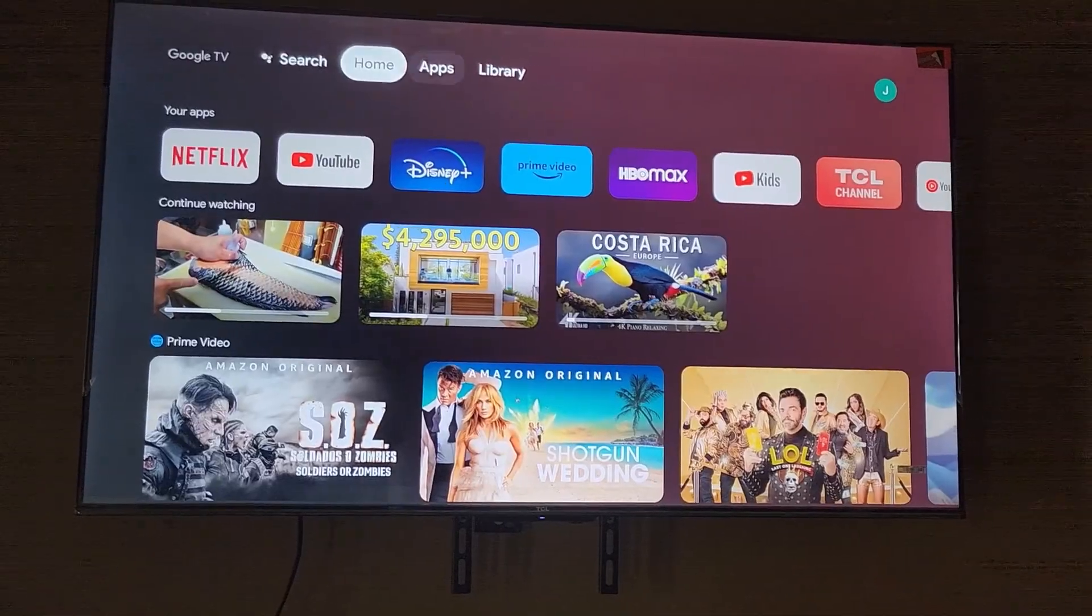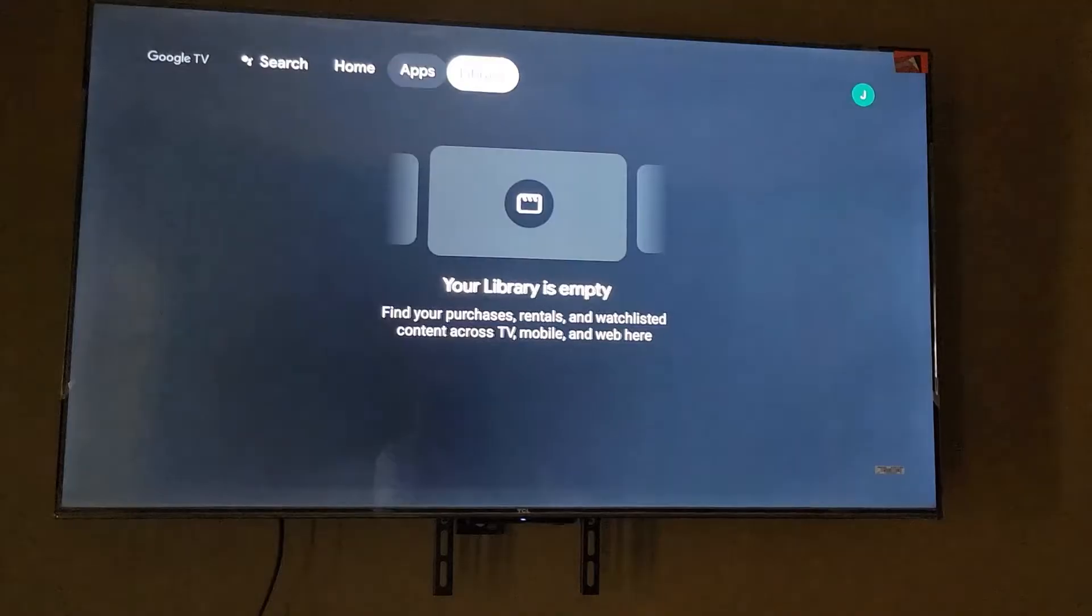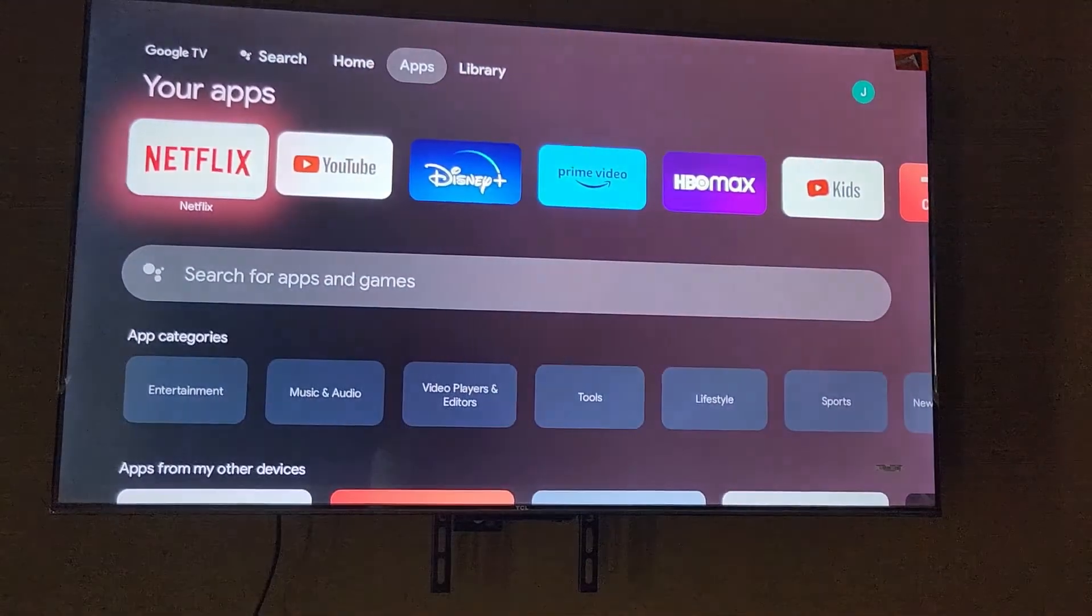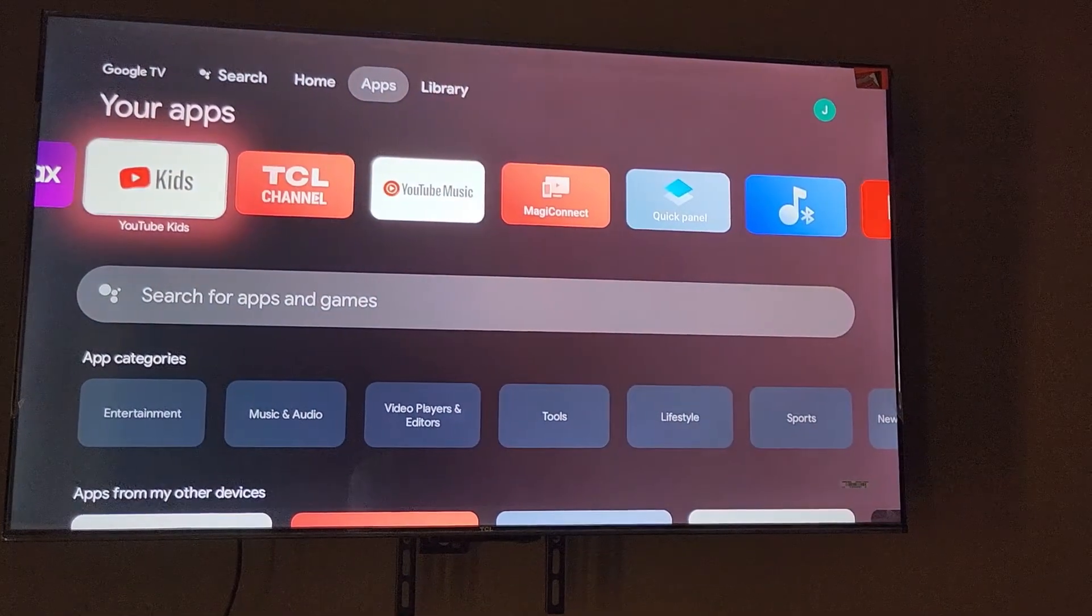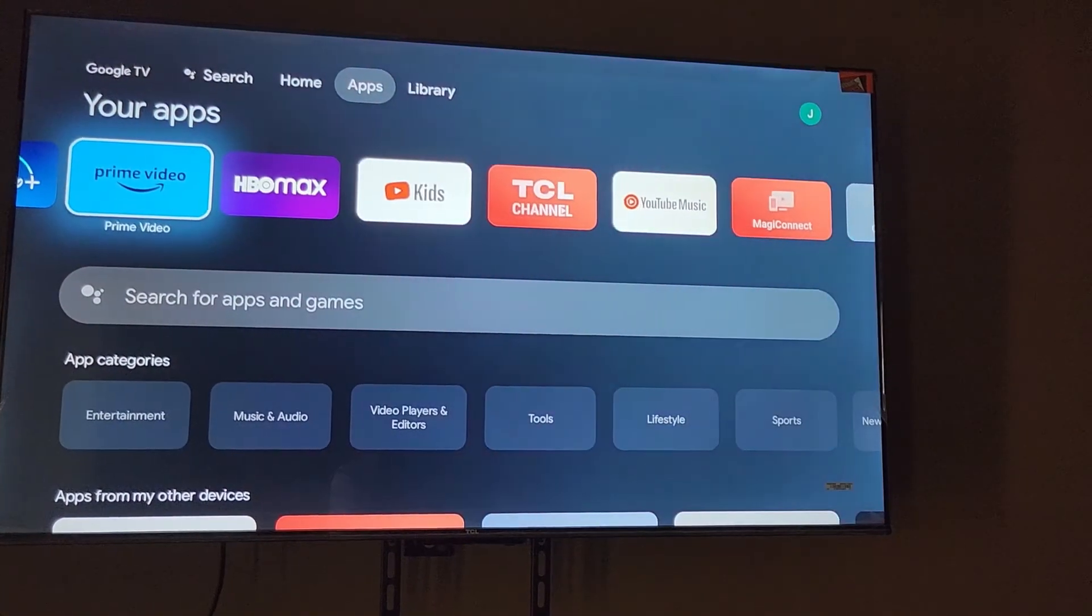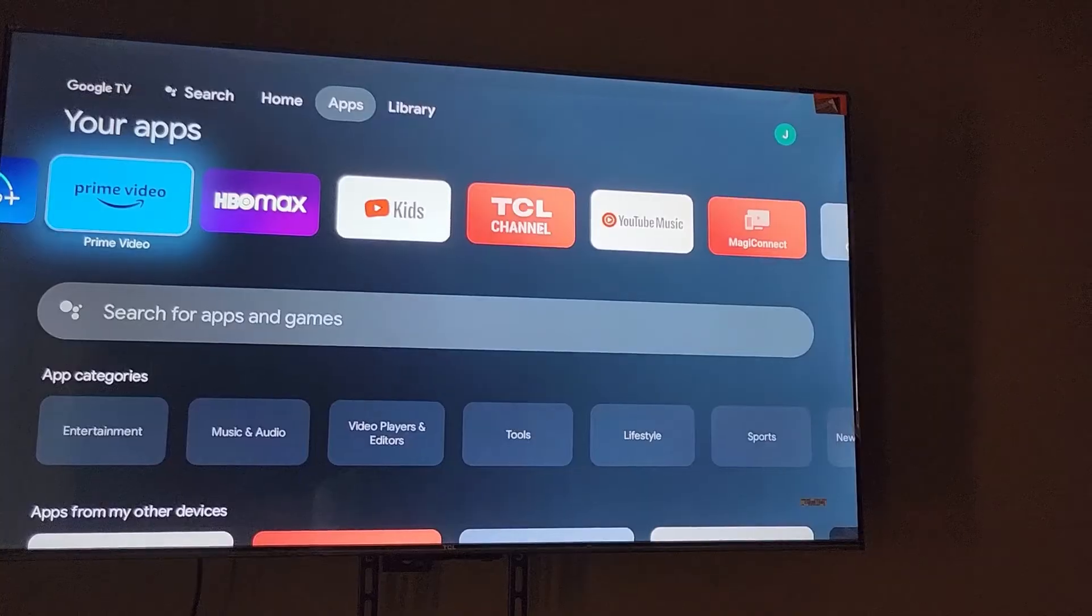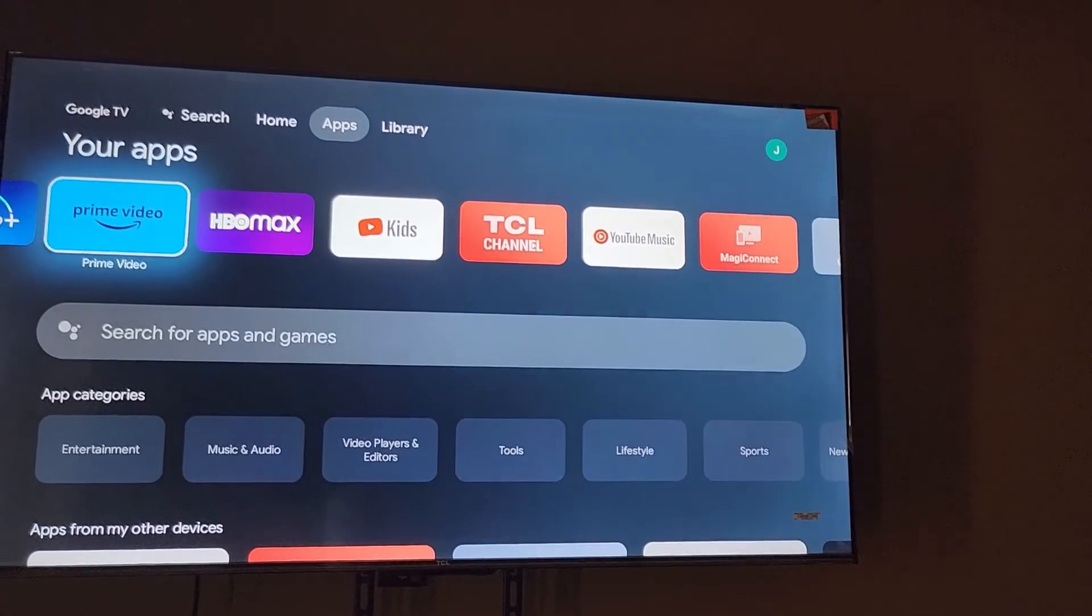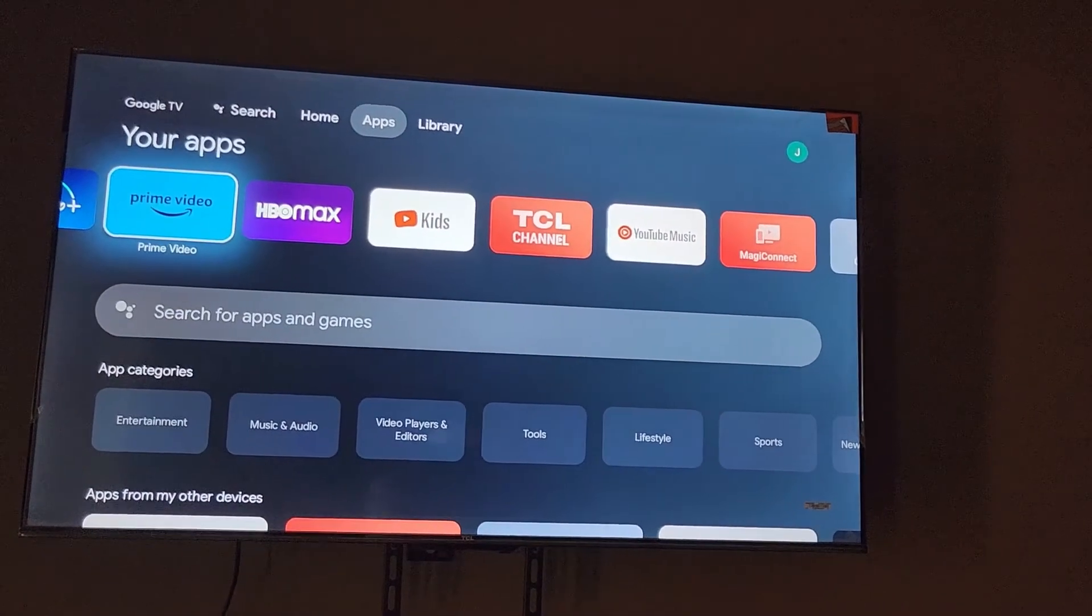Once you find the app, go ahead and launch it. So find back your app that's in question, whatever it is—doesn't matter, Netflix, whatever—and once you launch it, it should be working again.